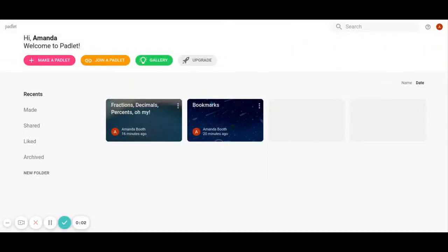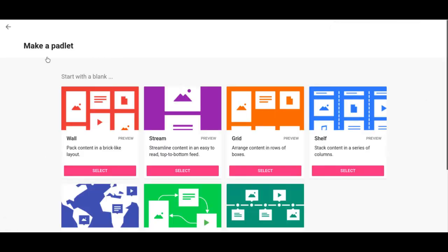Okay, so I wanted to show you how to make a different padlet. I've showed a stream in a different video you can view on my channel. This time I'm going to make a wall padlet. So first I'm going to click make a padlet and then I'm picking the wall.